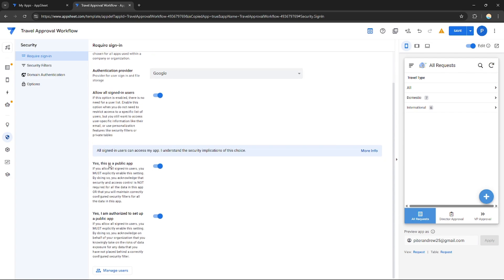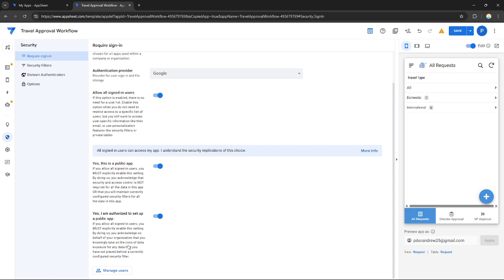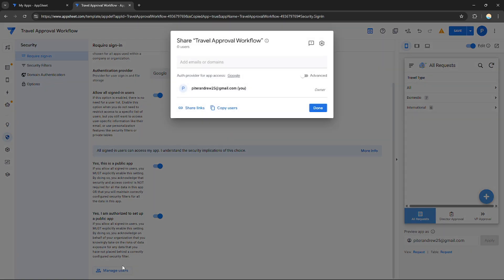For now I'm just going to enable it. For another setting, this is a public app—you can just enable it if you want it to be private or if you want it to be public, it's up to you. I am authorized to set up a public app. If you allow all sign-in users, you must explicitly enable these settings. By doing so you acknowledge on behalf of your organization that you knowingly take on the risk of data exposure for any data that you have not placed behind a correctly configured security filter.